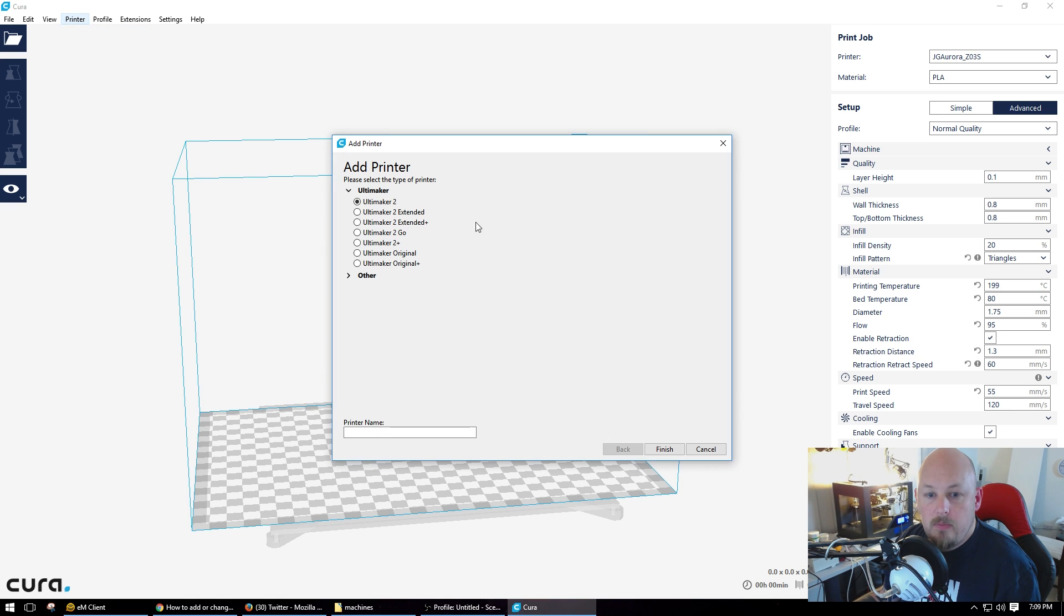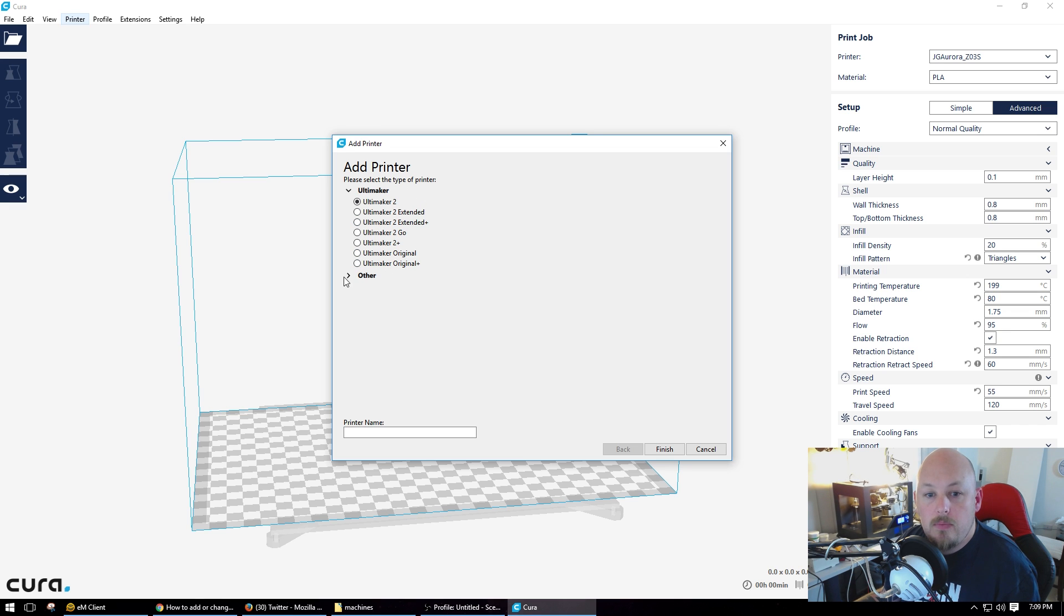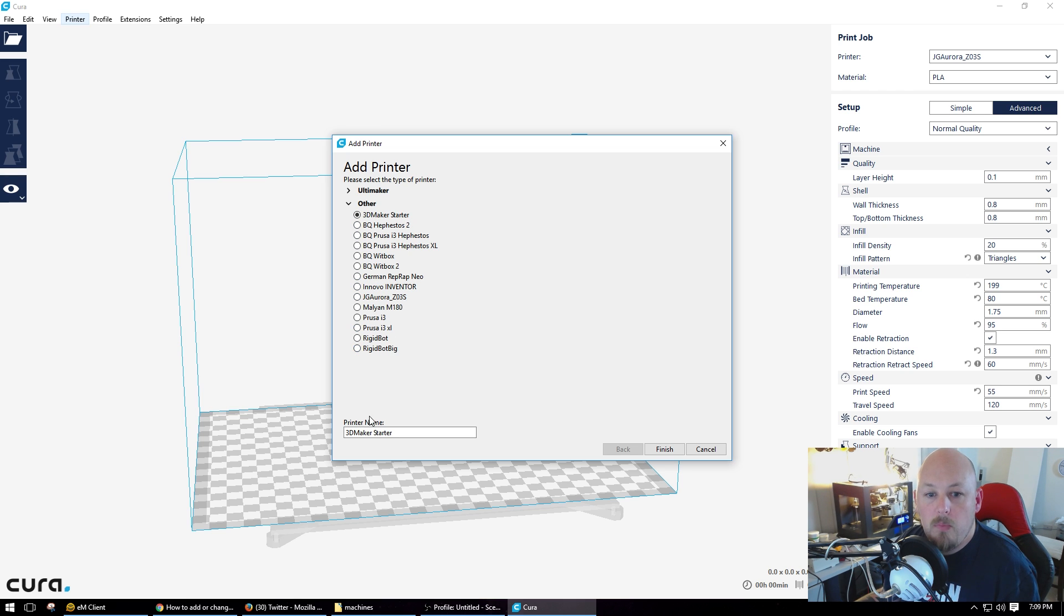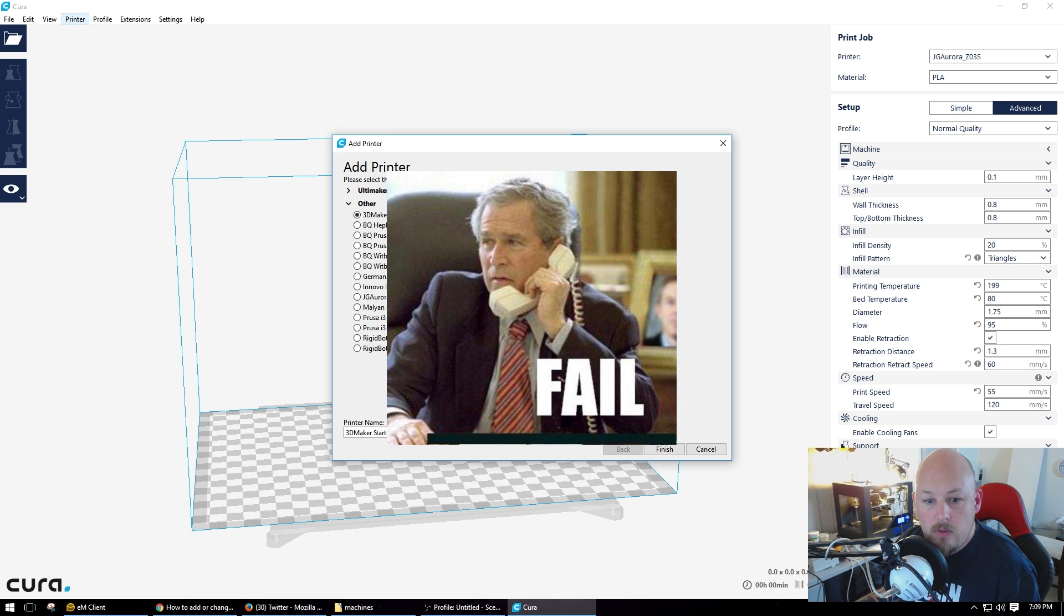Add a printer. I can't afford an Ultimaker so I'm going to go other. I don't know what half of these printers are and I want to make a new one. Ah, I can't. There's no option. Fail.